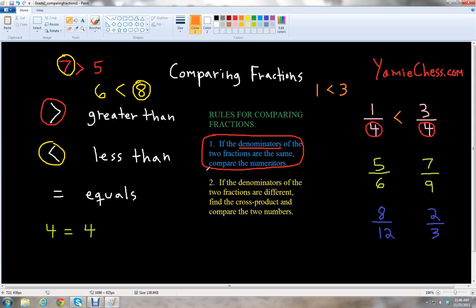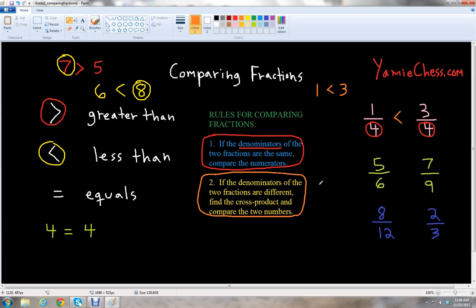Let's look at the second rule. The second rule will play an important part with many fractions, because a lot of times the two fractions you look at will not have the same denominator. Rule number two says that if the denominators of the two fractions are different, find the cross product and compare the two numbers.